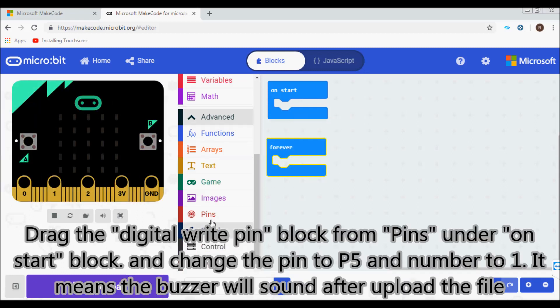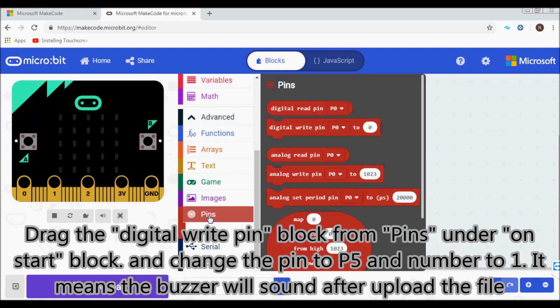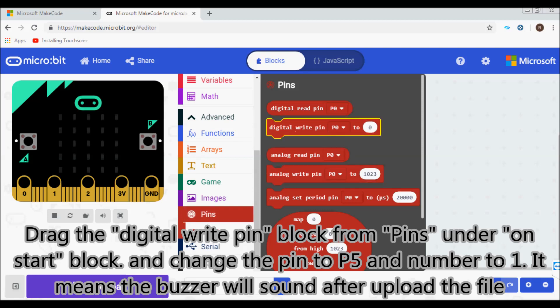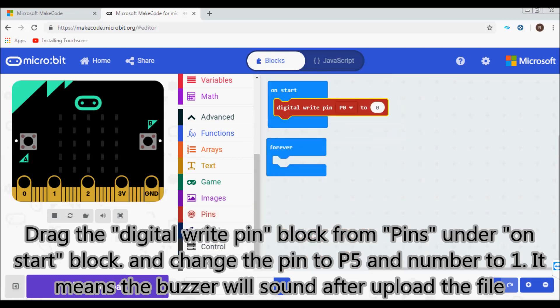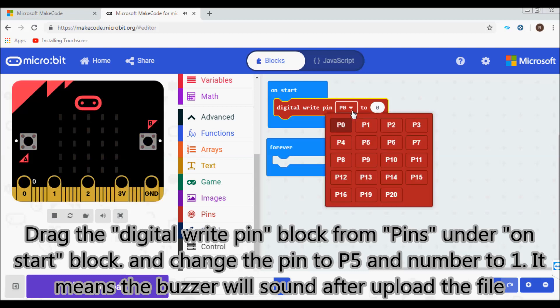Drag the digital write pin block from pins under the on start block, and change the pin to P5 and number to 1. This means the buzzer will sound after uploading the file.